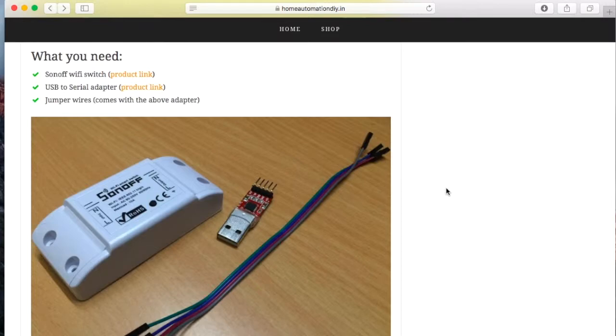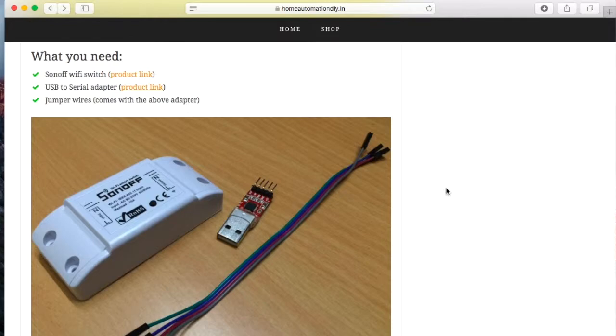Now the detailed post on how to upload code into the Sonoff, I have made it as a separate post and I have published a separate video as well. So you can watch that to set up the Arduino IDE and the other related drivers.